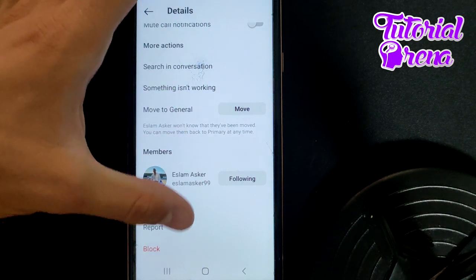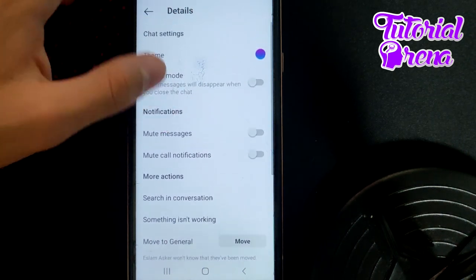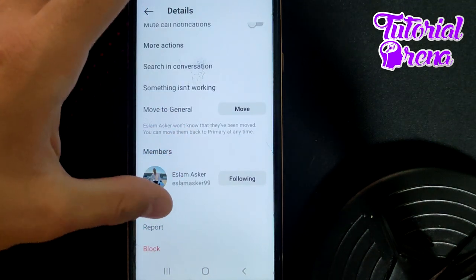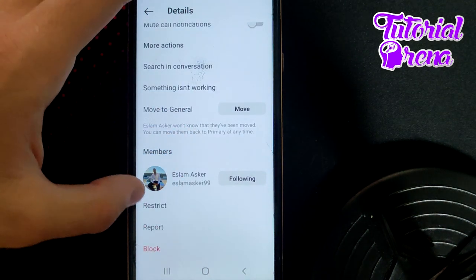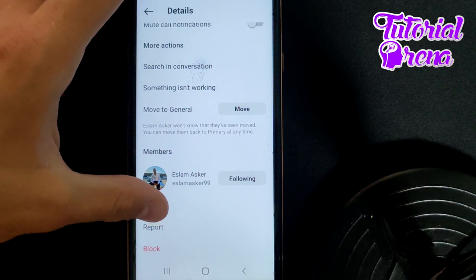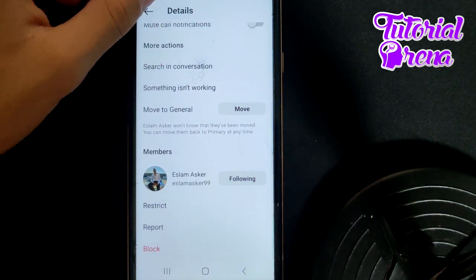To hide a chat, you can either report or restrict that conversation. When you restrict the chat, it will be hidden from your main messages.